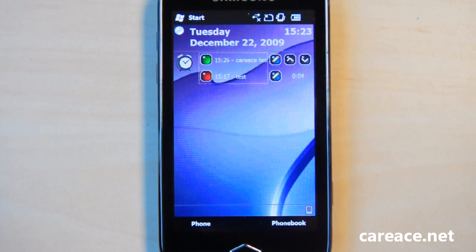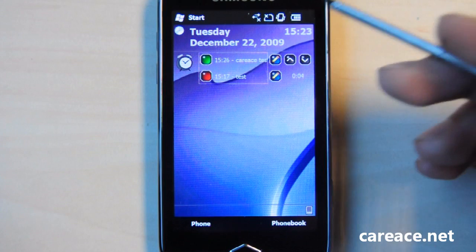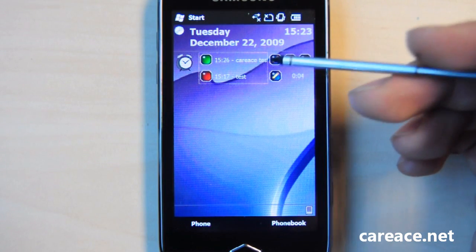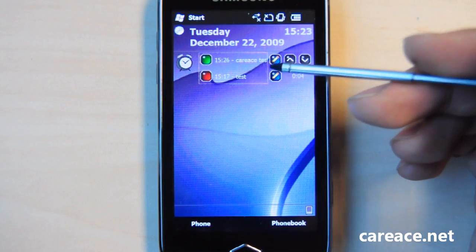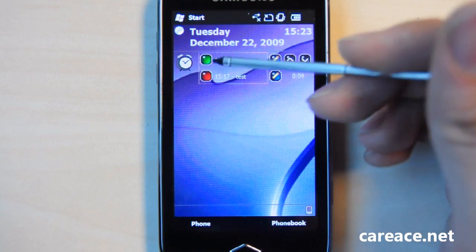So once installed, you can see that there's a today plugin on your home screen and it shows the upcoming alarm or those that has already passed.